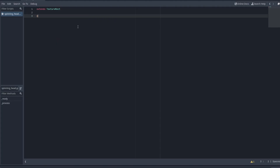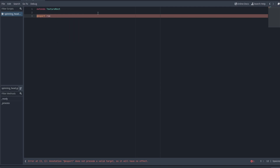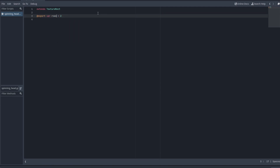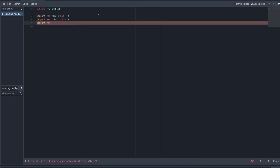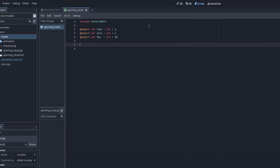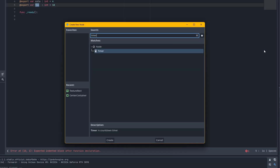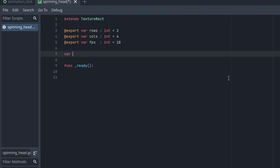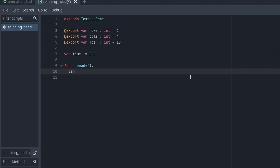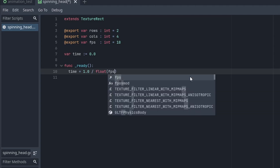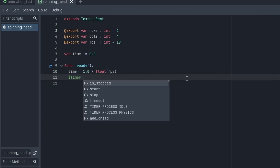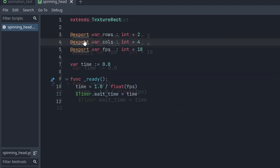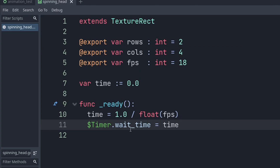Now I'm going to make a script. First we'll set up export variables: 'rows' dictates how many frames we have vertically and 'columns' how many we have horizontally, giving us access to the image as a 2D array of sorts. Then we'll have an 'FPS' variable that dictates how fast the animation plays. In the ready function we'll add a timer to the scene and set its wait time to 1 divided by FPS — cast to a float — so 1/18 in this case. We did not set auto-start on the timer, so we call timer.start() in ready.